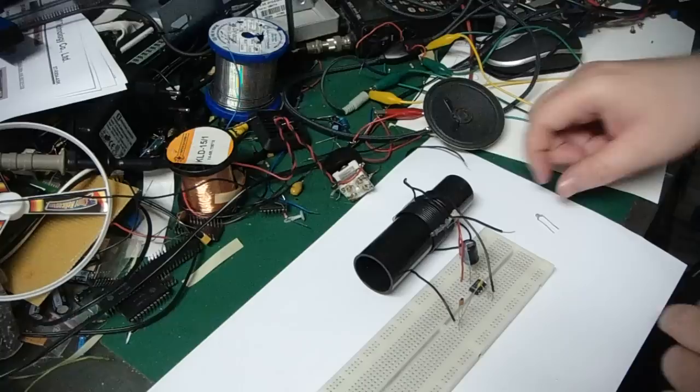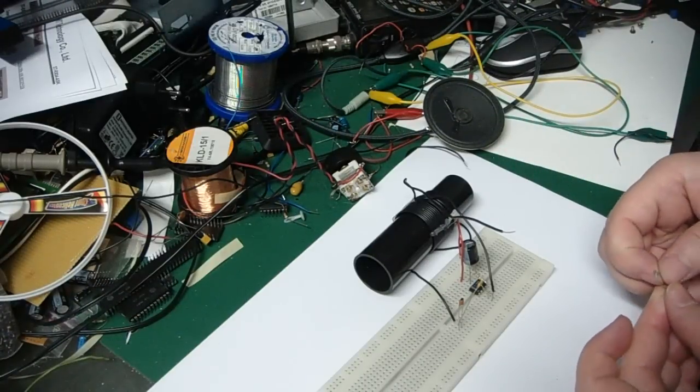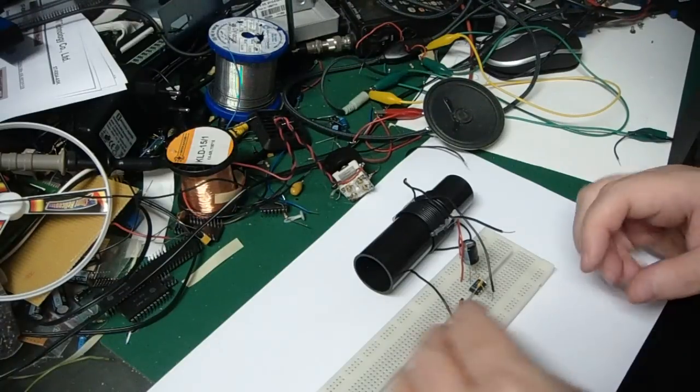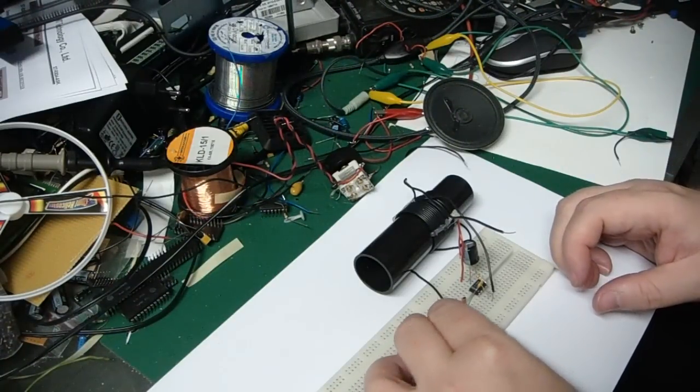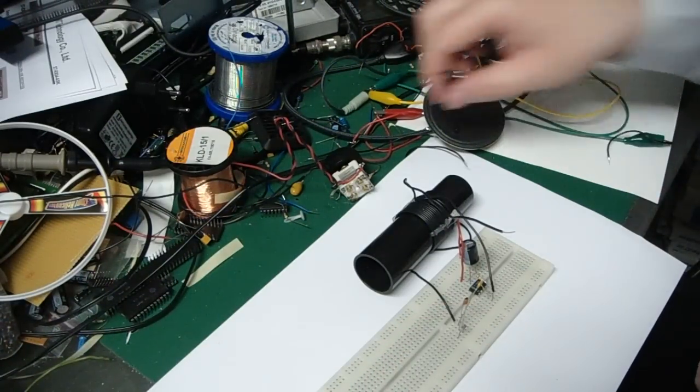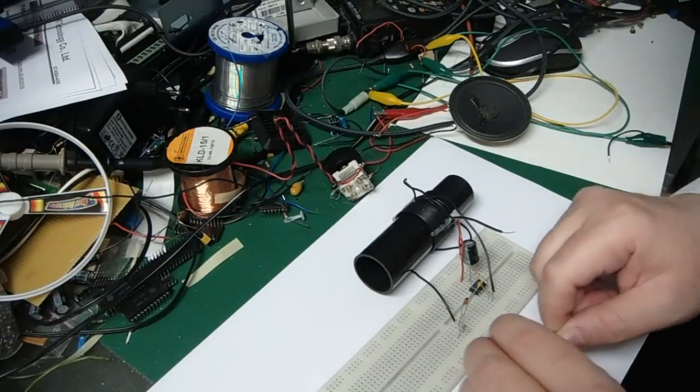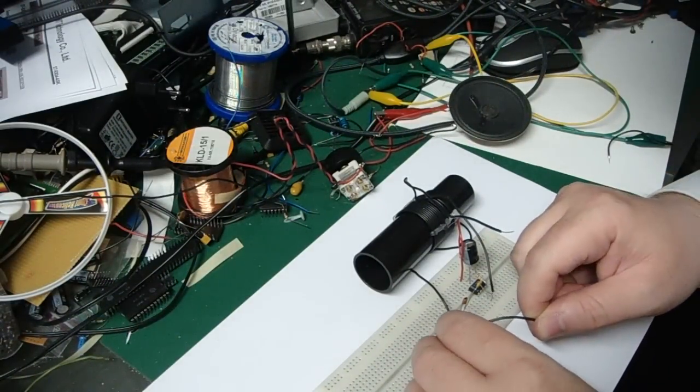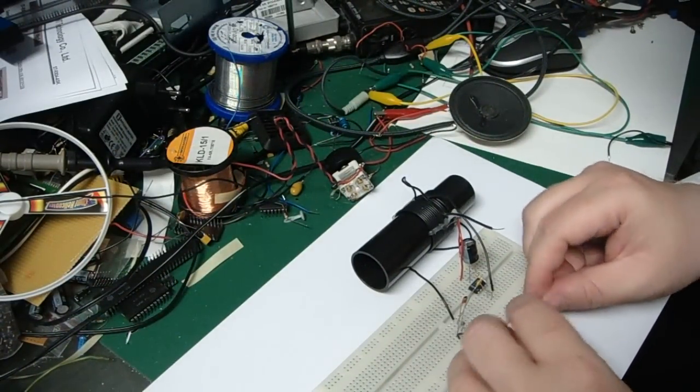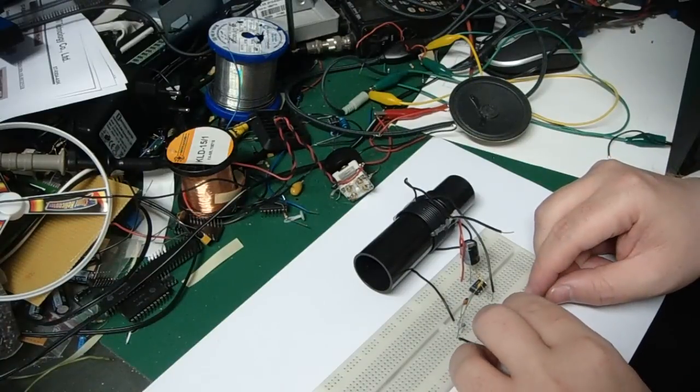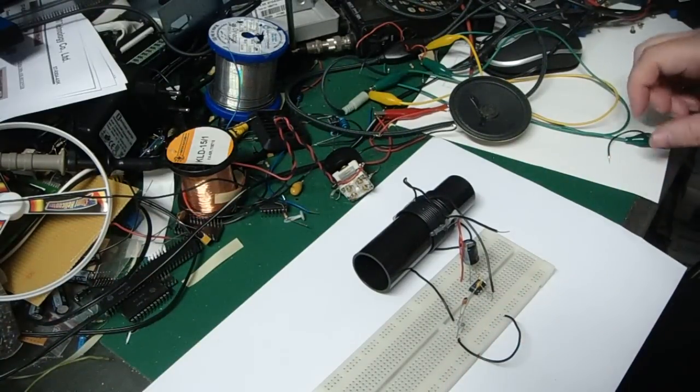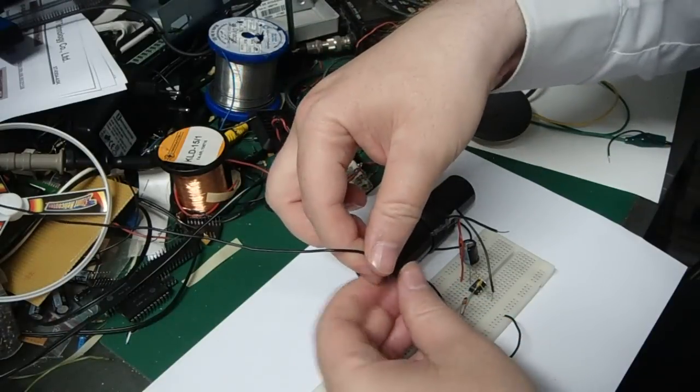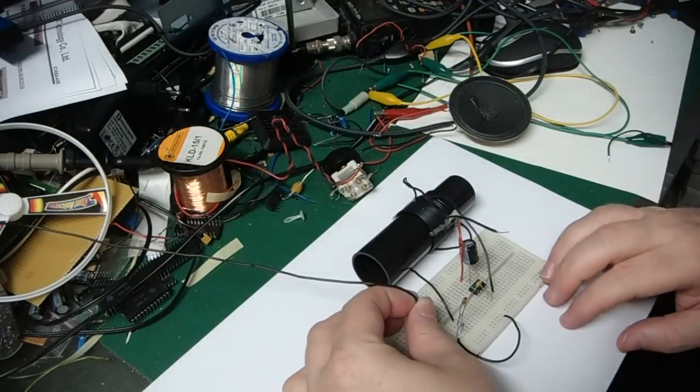You can see here an additional 47 picofarad going directly to earth in order to make it a little bit more selective. So I'm going to earth that one, just to make it a little bit more selective. You'll hear why later on. Alright, I'm going to add an antenna to the outer reach of the 15 picofarad.